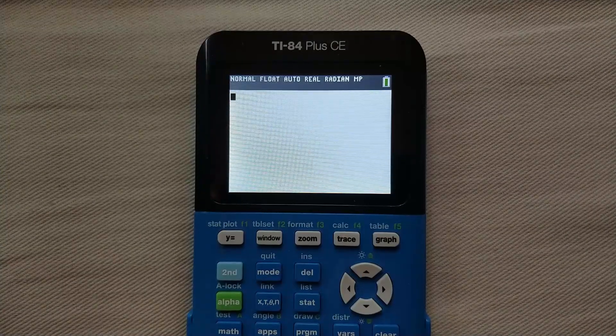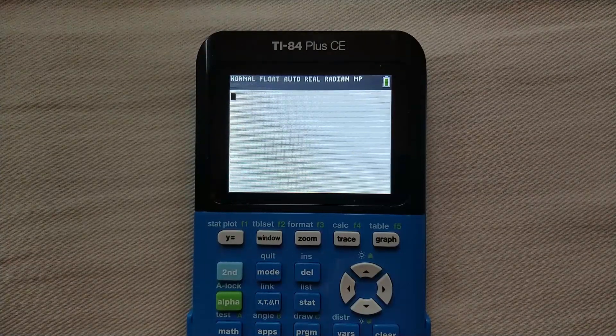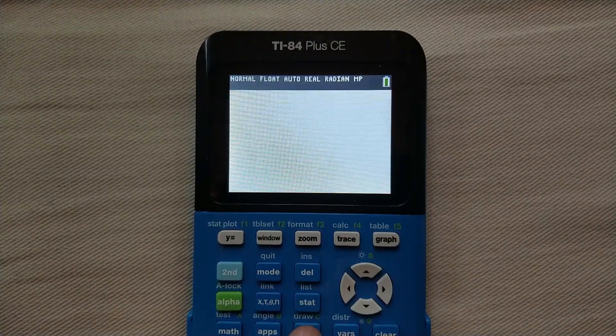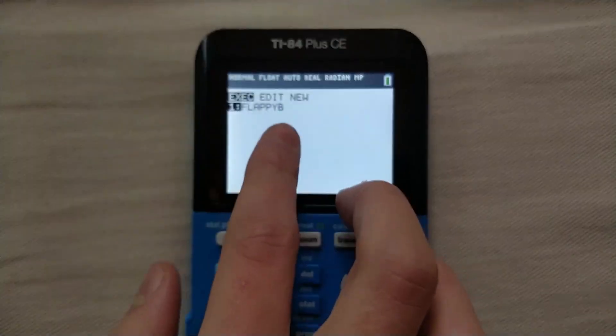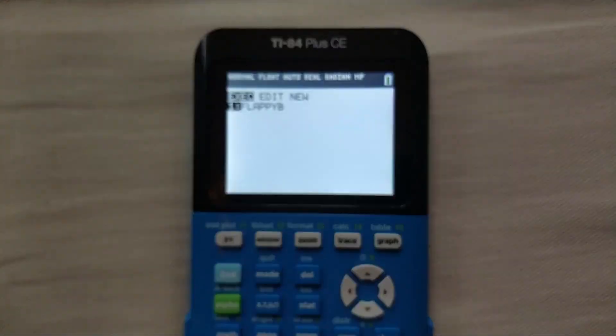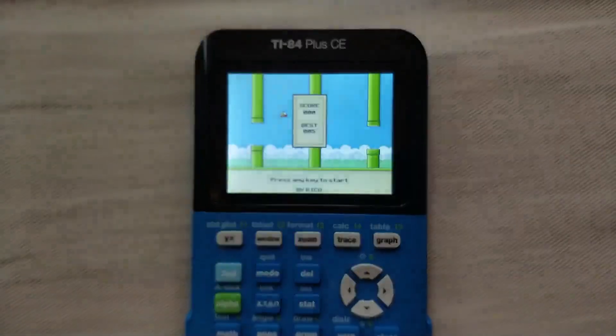Alright, now that you've sent Flappy Bird to your calculator, you can open it up by pressing the program button, selecting Flappy B from the menu by pressing enter, and then press enter again.